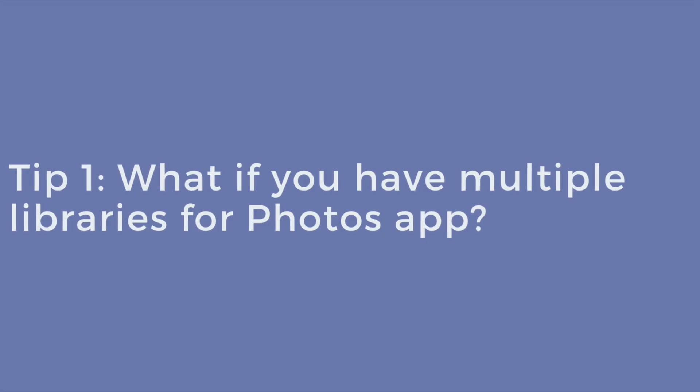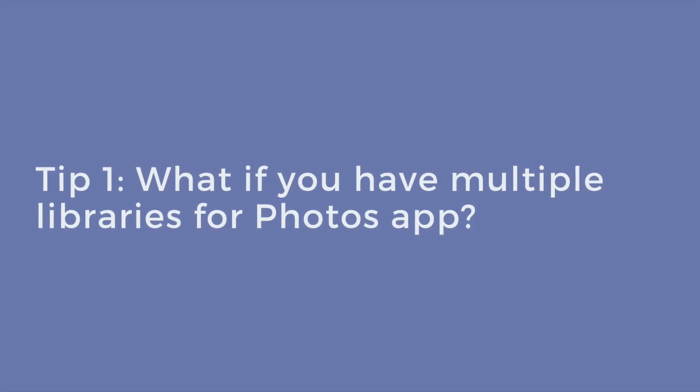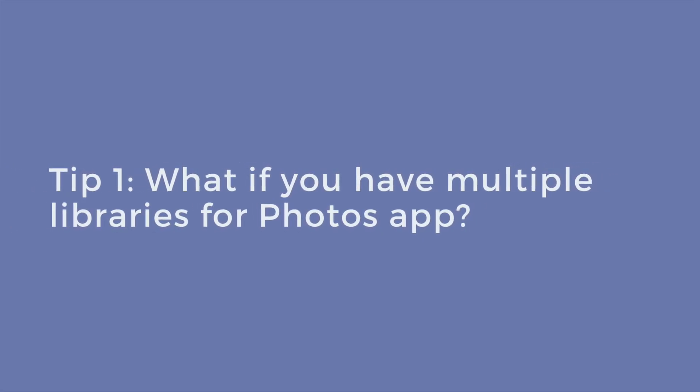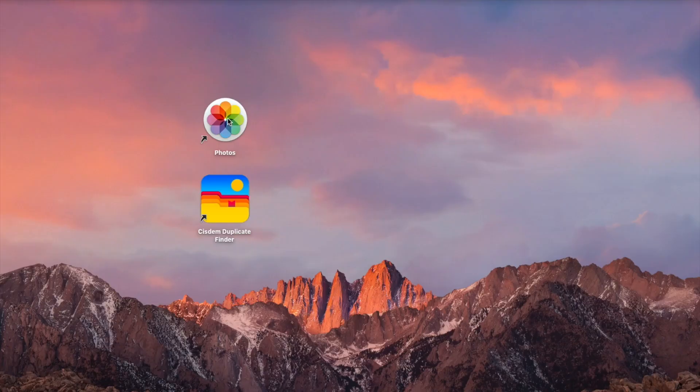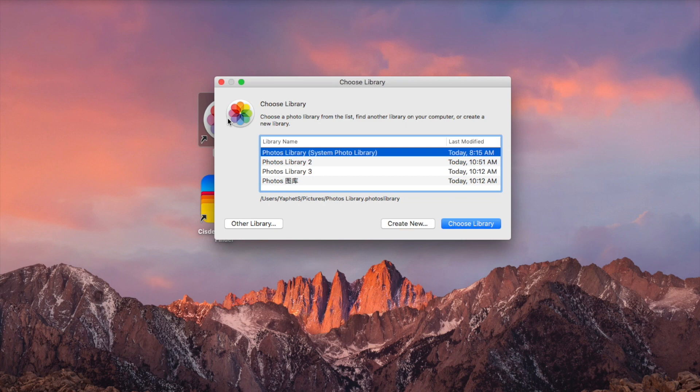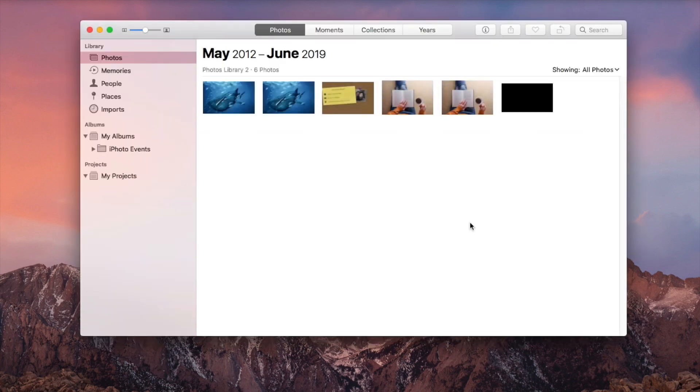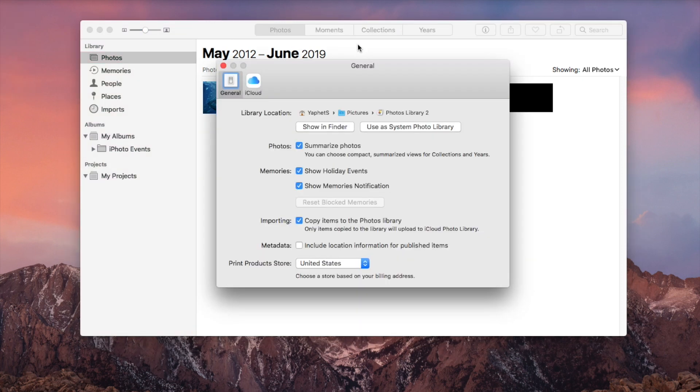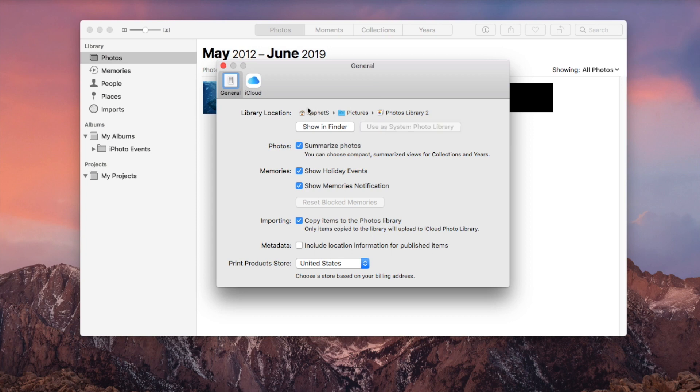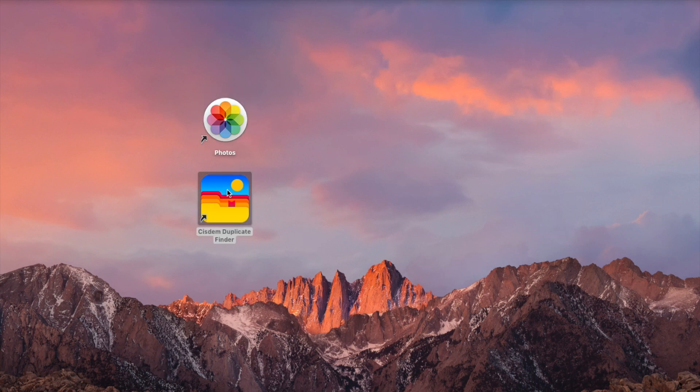If you have multiple libraries for Photos app, there is some additional work to do. Press and hold the Option key on your keyboard and open Photos at the same time. Select the library from which you want to remove duplicate photos. Click Choose Library. In Preferences, make this library the system photo library. The other steps are the same.